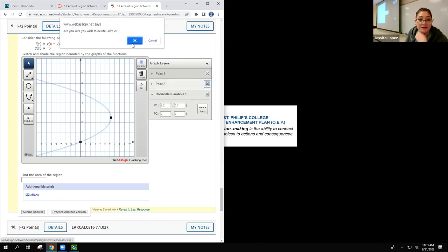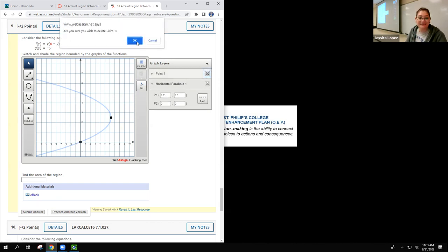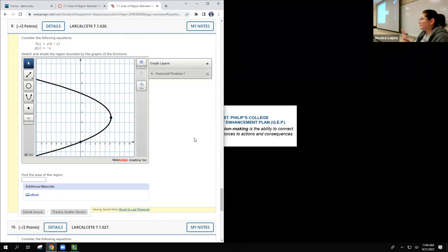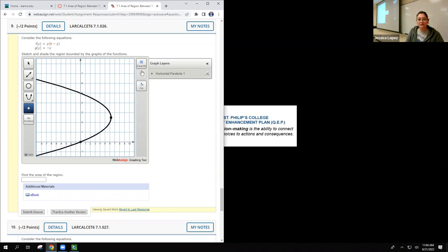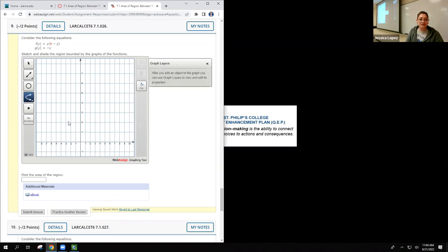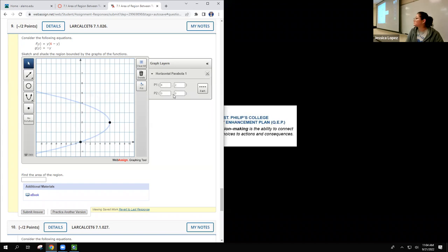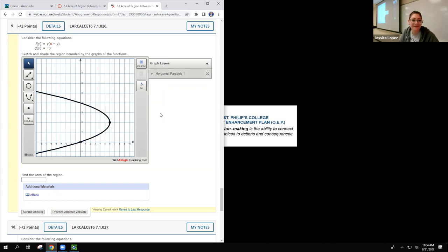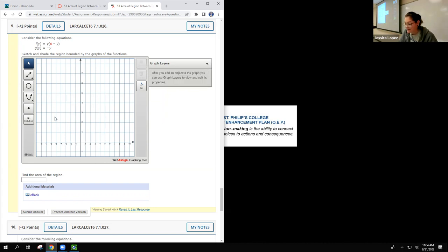I'm bringing this up because if somebody else gets a fraction they need to know how to put it in there. Did everybody catch that? In case you get an odd number, it's going to give you a fraction. What you do is put the point somewhere around the region, then go to the coordinate box and edit those points if they need to be decimals. Thank you for bringing that one up — I knew there was a way, I've done it, I just couldn't remember.